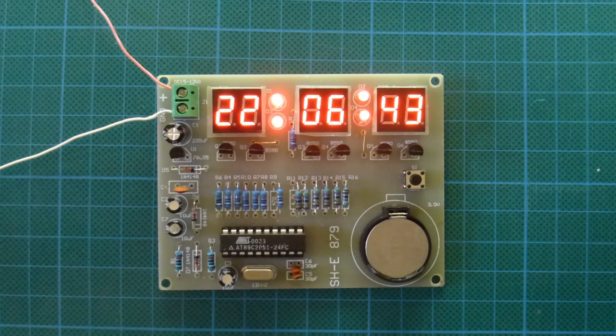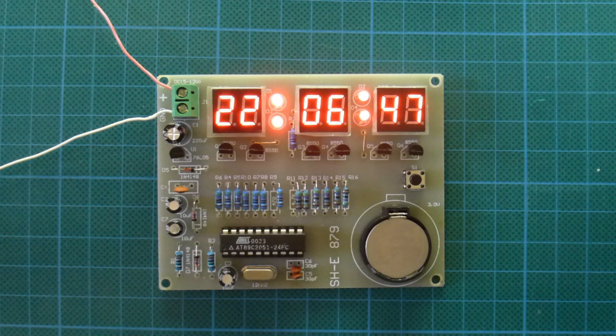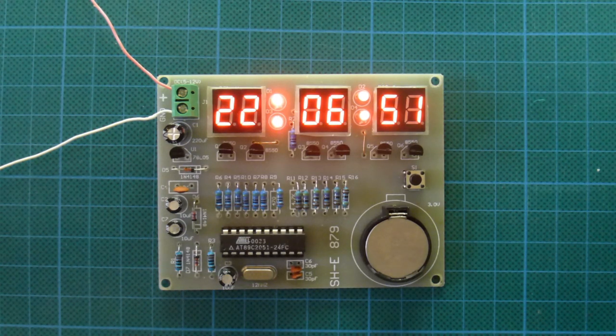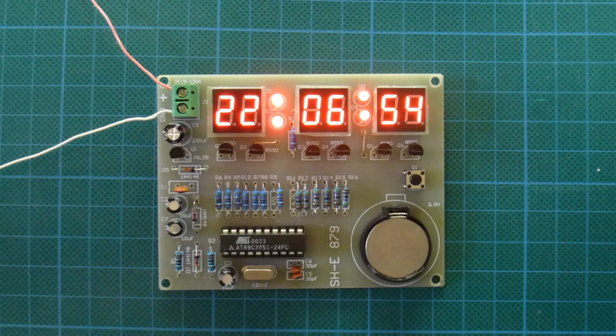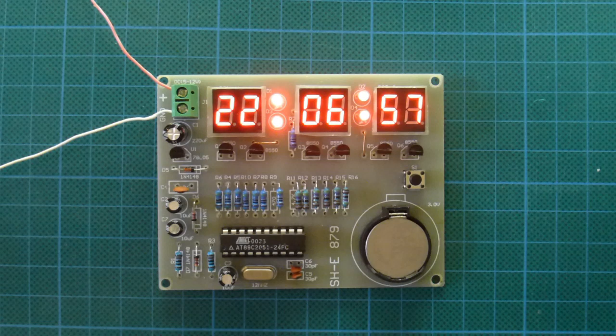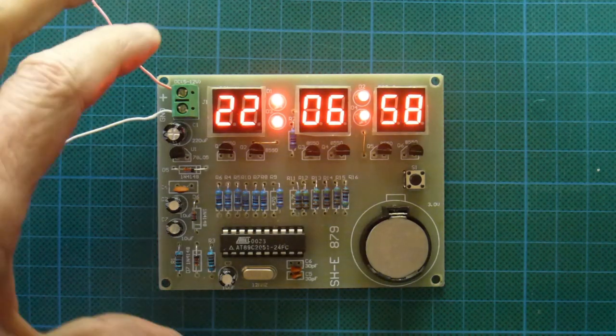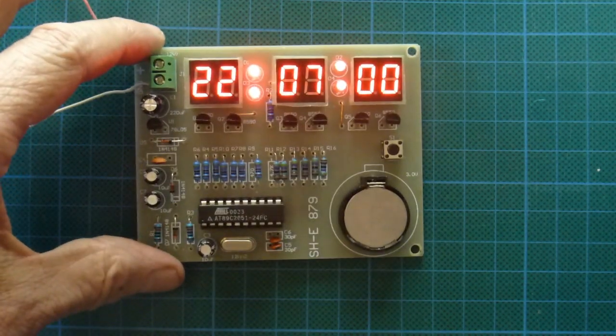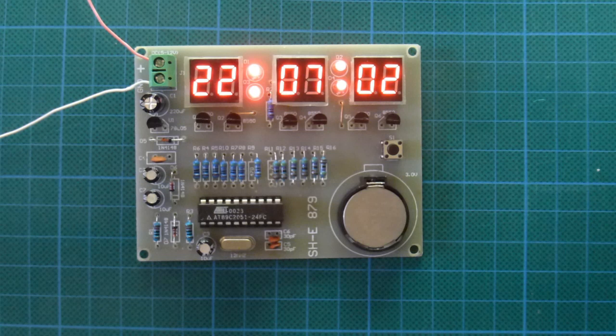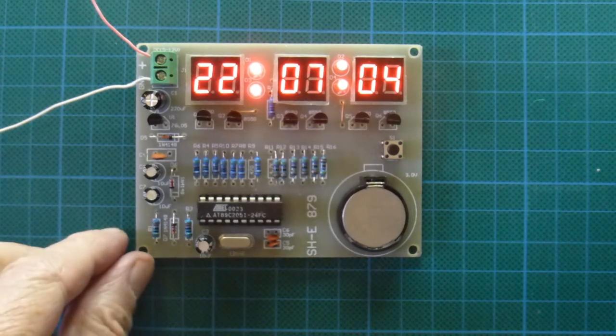It's based on an AT89C2051 microcontroller, which comes programmed. There's also projects out there on the web to do open source programming for this particular clock.